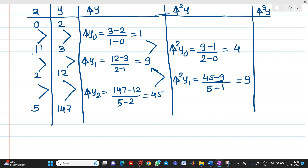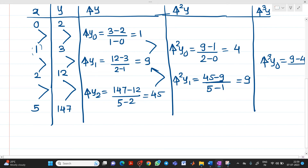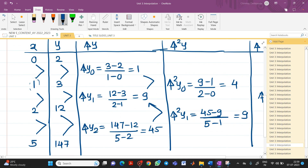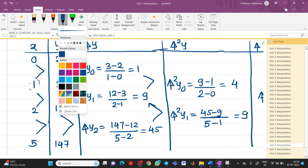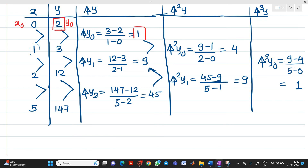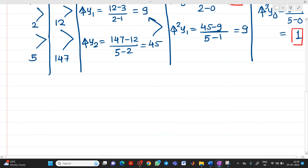Last, we have to find the third divided difference, del³ y0 = (9 - 4) / (5 - 0) = 1. Now, if you observe the table: x0 is 0, y0 is 2, del y0 is 1, del² y0 is 4, and del³ y0 is 1. These are all the values required in the formula.